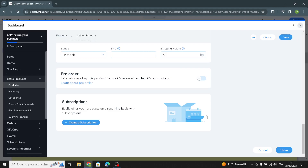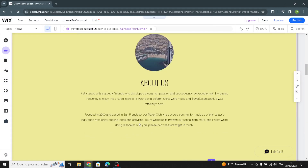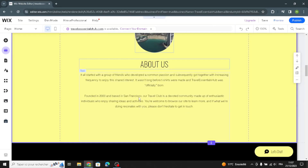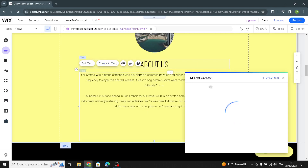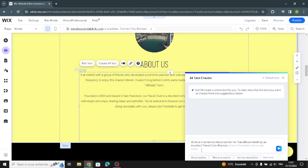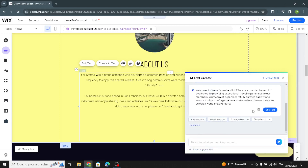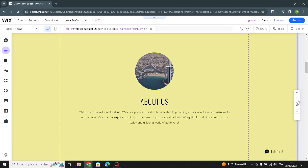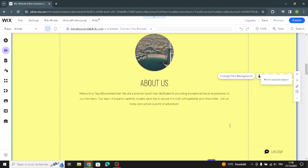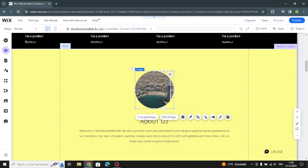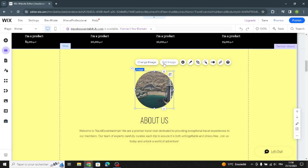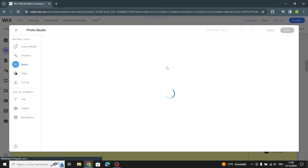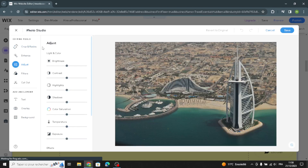After you're done, save and go back to complete the design. Here we have the about section — the same idea: you can change the about text, move this section up or down, and if you want to change the image, just click on it and edit it using the editing tools.